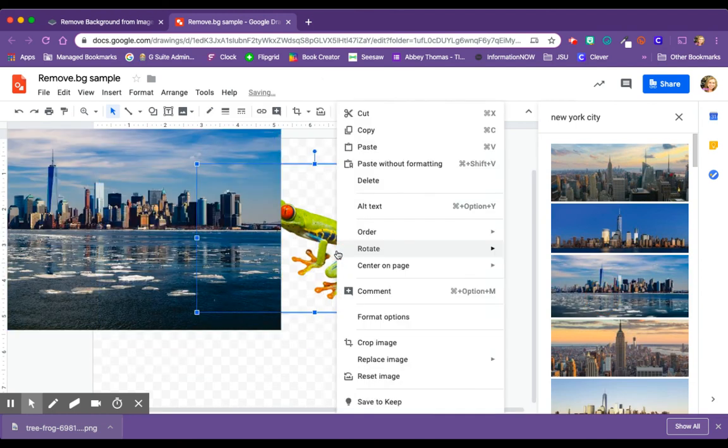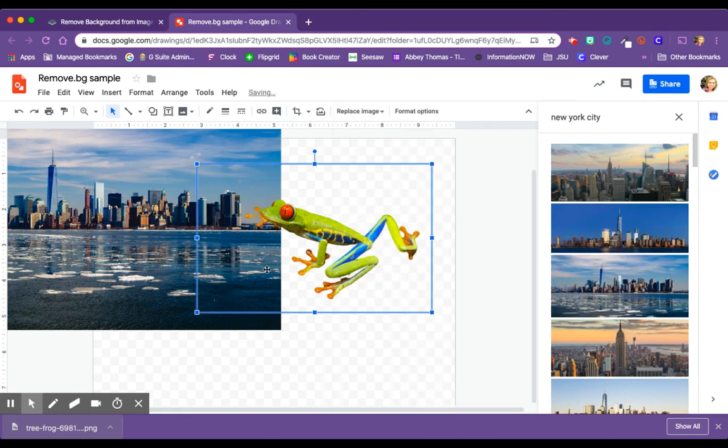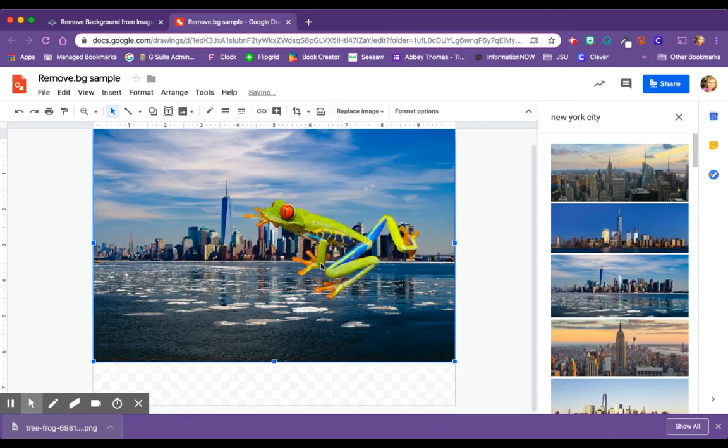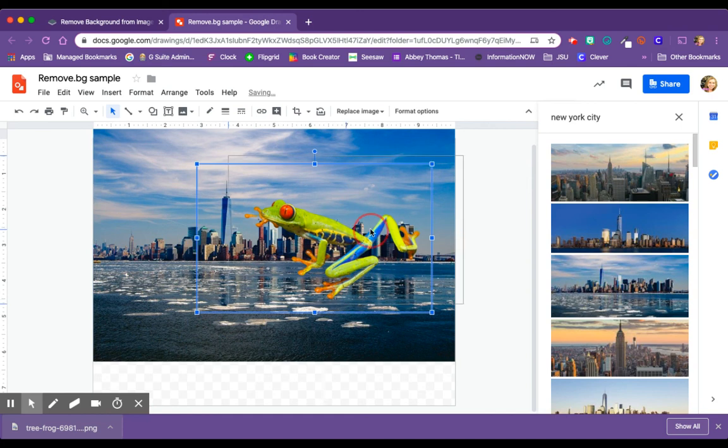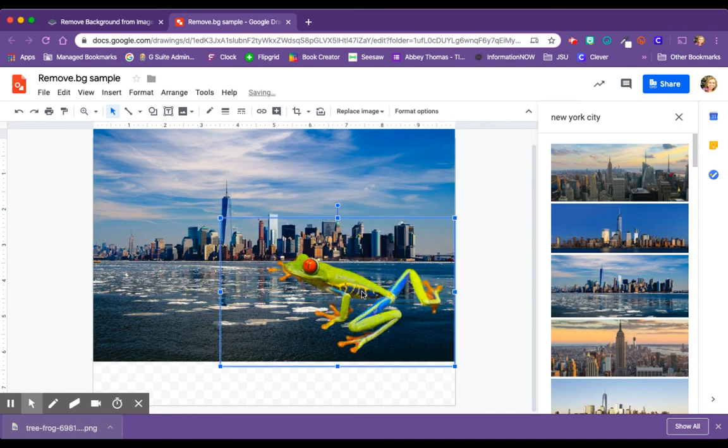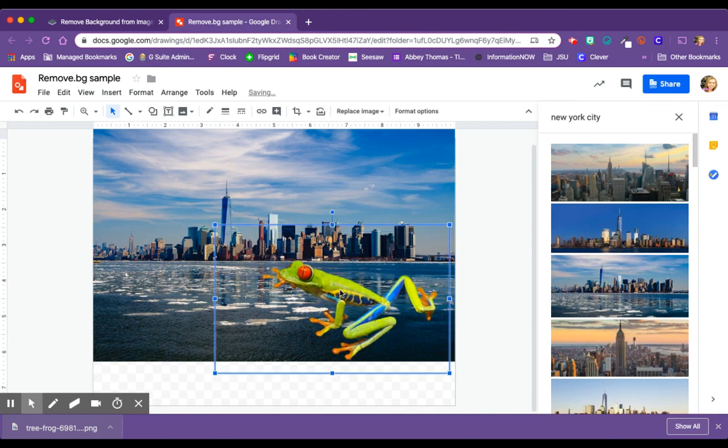Now let's layer him. Let's order him and bring him all the way to the front. So here he is sitting, crawling on top of New York City. So this is a fantastically quick way to create some interesting artwork for yourself and your students.